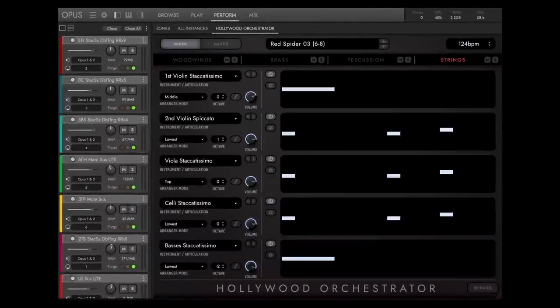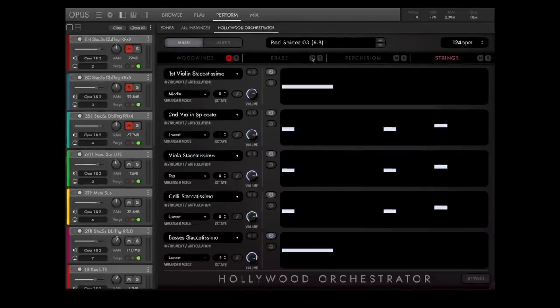By the way, you can mute and unmute each section with the assigned key switches. Let's try this with our preset and listen to the separate sections alone and in different combinations.